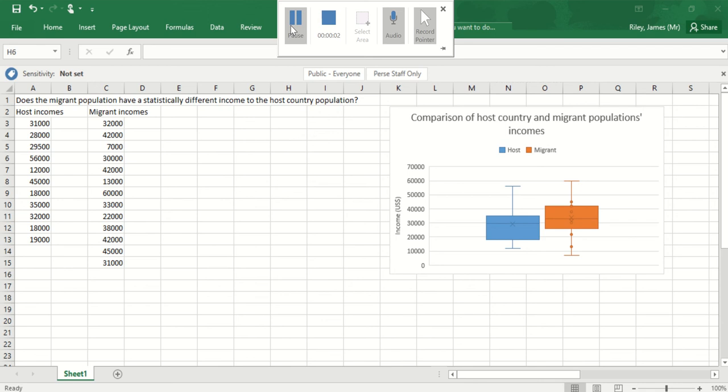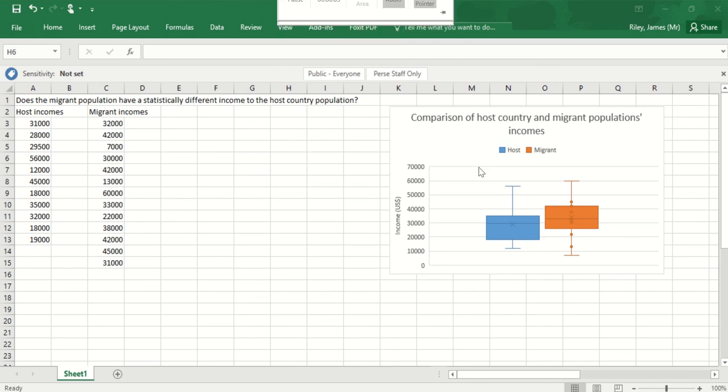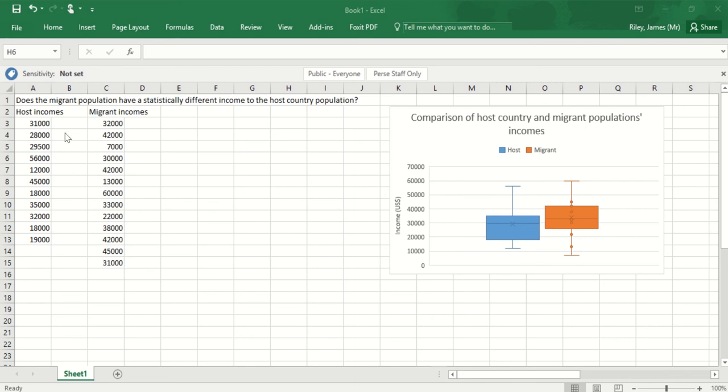Now I've successfully presented the data through the box and whisker plots, I want to analyze whether there's a statistical difference between these two data sets, whether in fact the migrant and the host incomes are different.